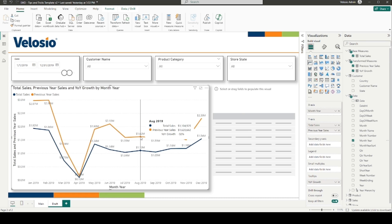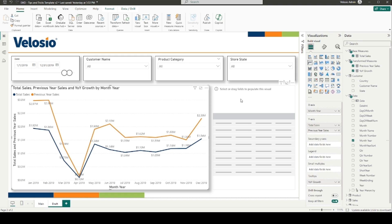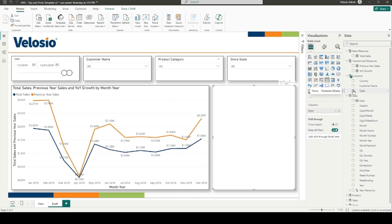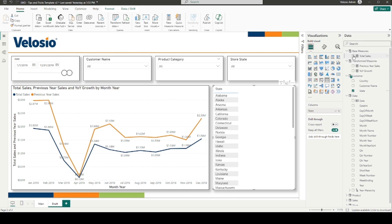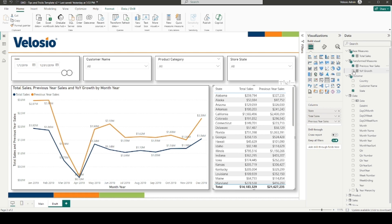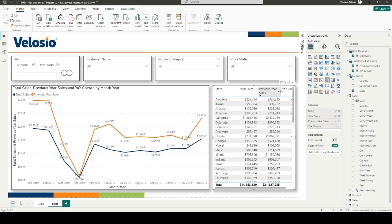In addition to our line chart, a table visual can be used to evaluate our year-over-year sales by dimension values. For our example, I can select state from our customer table, combined with our total sales, previous year sales, and year-over-year growth measures to display our sales growth by state.